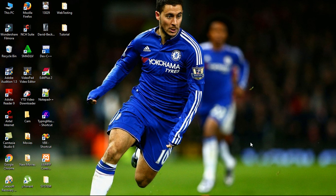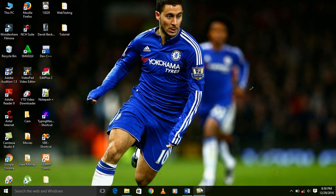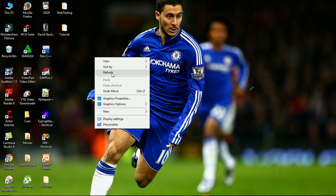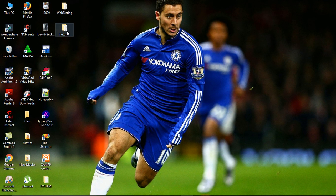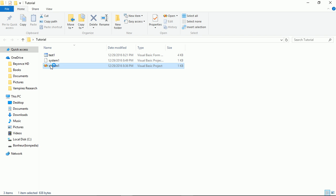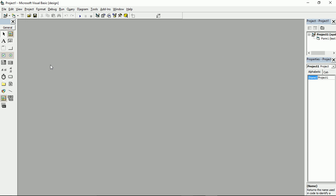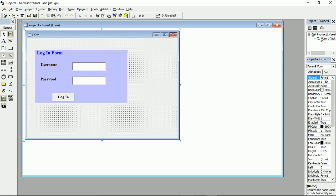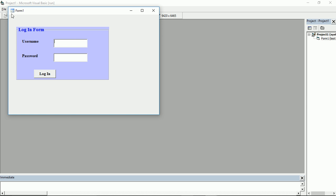First of all, I'm going to show you my program. This is my program. As you can see, this is the program when I first run it. Here there is the icon — the default icon of the program. Now, how to change this default icon.